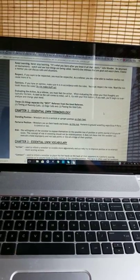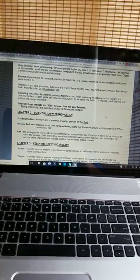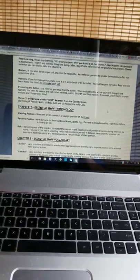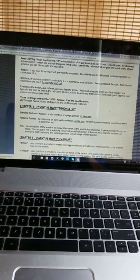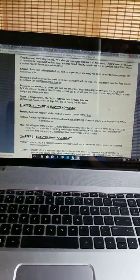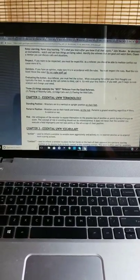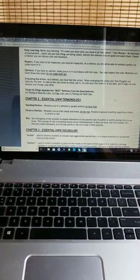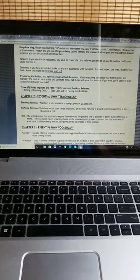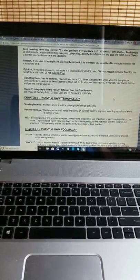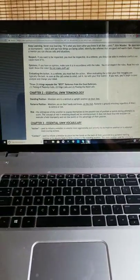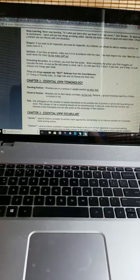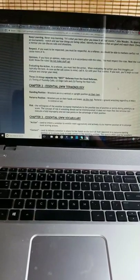Evaluating the action. As a referee, you must feel the action. When evaluating the action, your first thoughts are typically the best. As soon as the call comes to mind, call it. Go with your first instinct. If you wait, you'll begin to overanalyze and change your mind. Three things separate the best referees from the good referees: